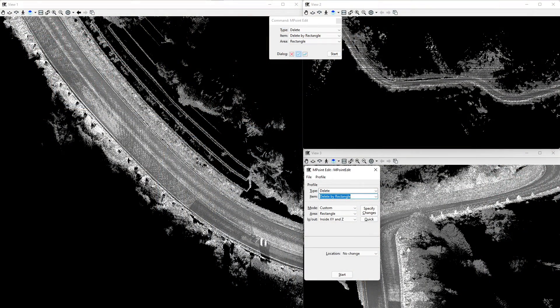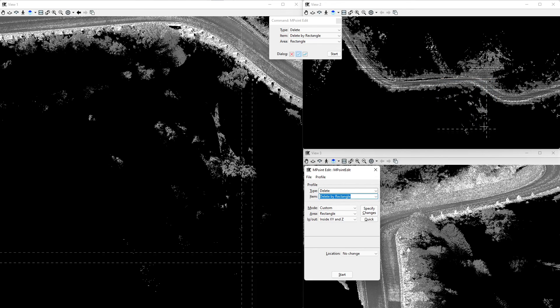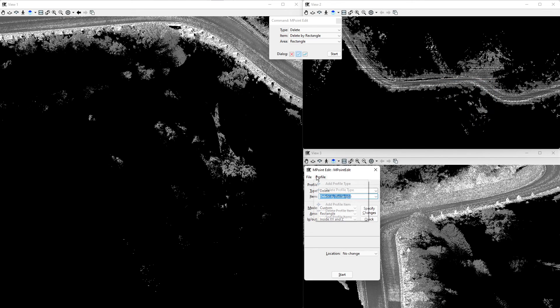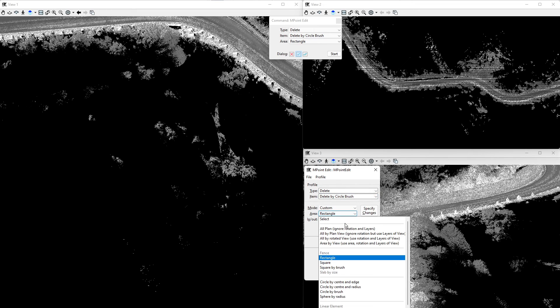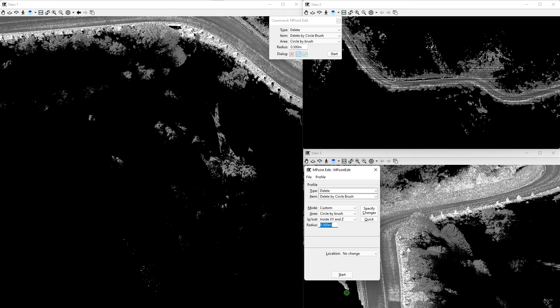Profiles are also a very powerful tool which ensures that repetitive settings are reduced to an absolute minimum. Let's look at this example where we want a specific editing procedure with a specific area option. Here we add a profile, make our settings, and save them — this profile with your name is then available until you change it.